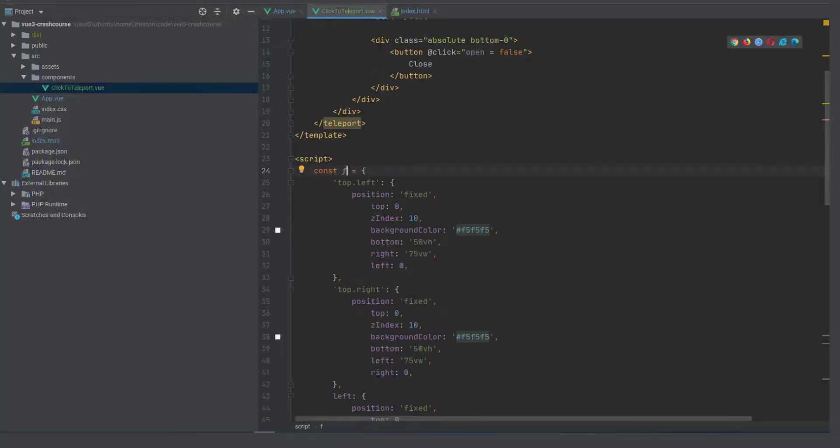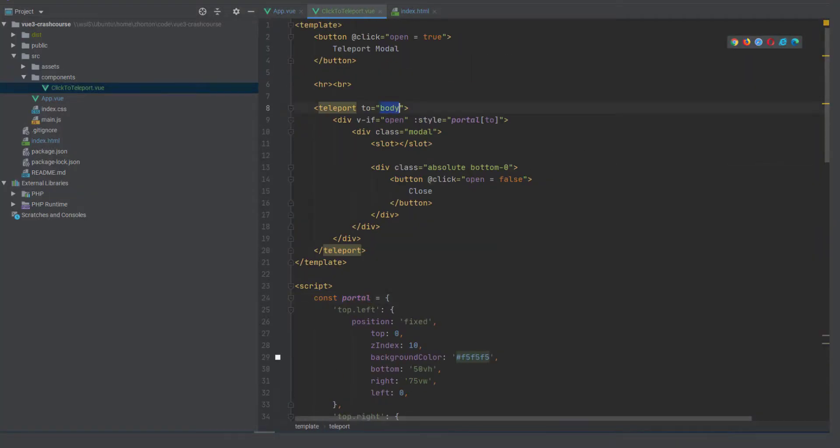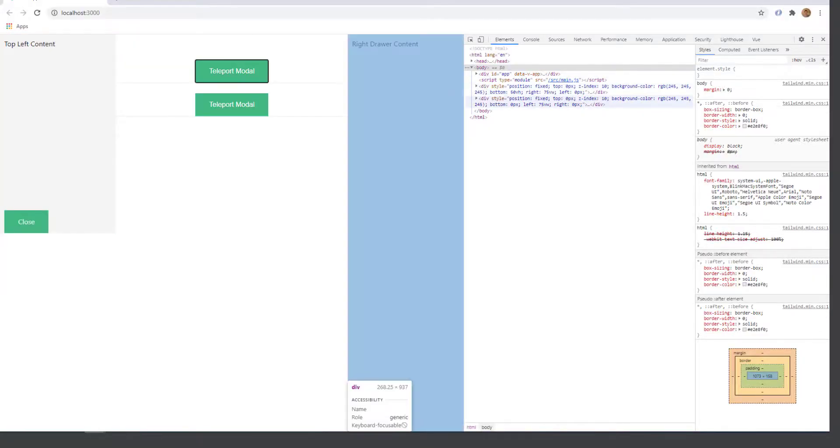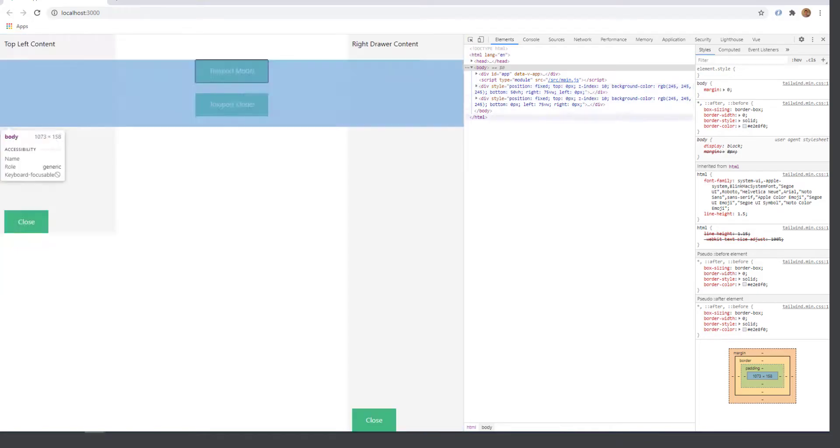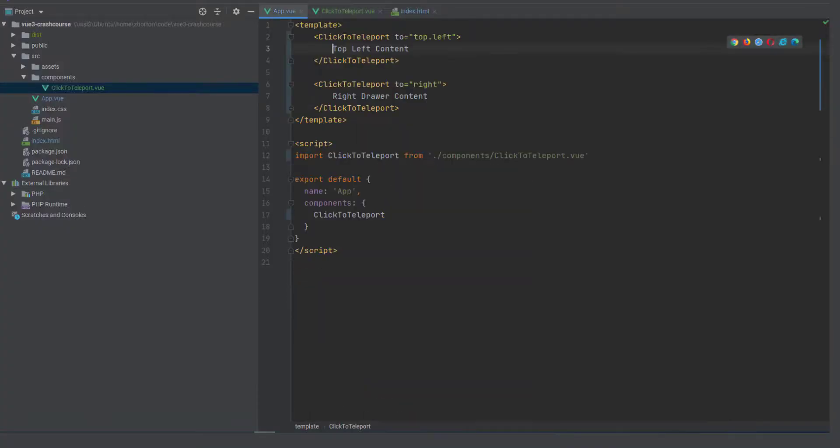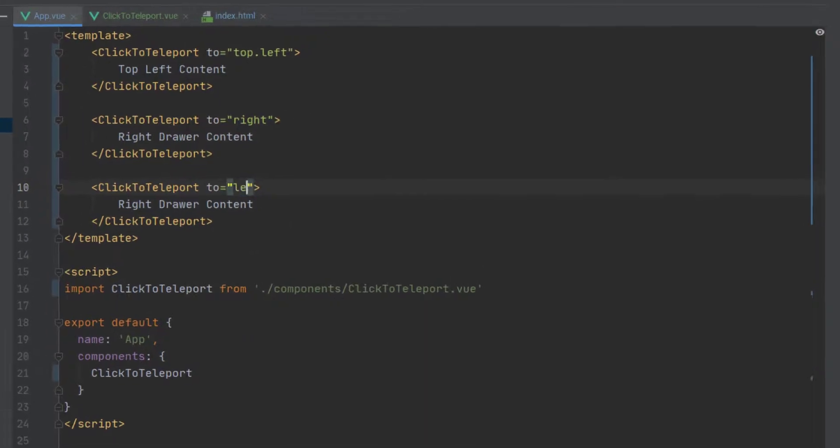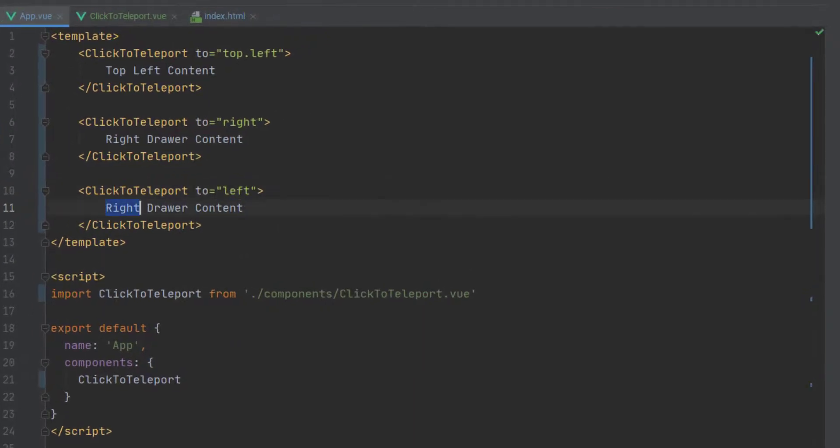every single piece of teleport content in order that you open it to the end of whatever element the portal is trying to teleport the content to in this case it's body.